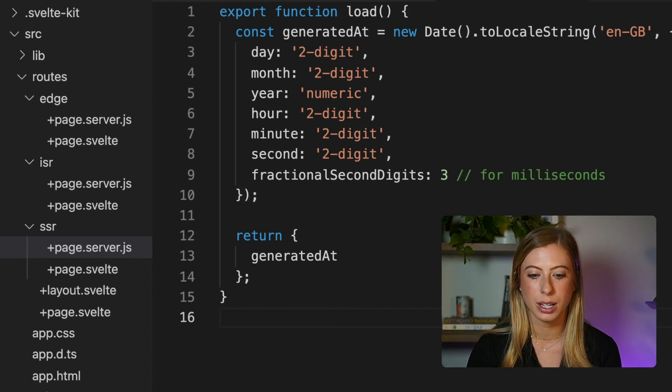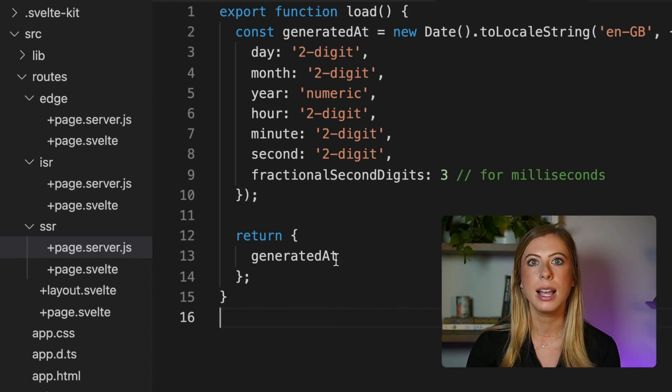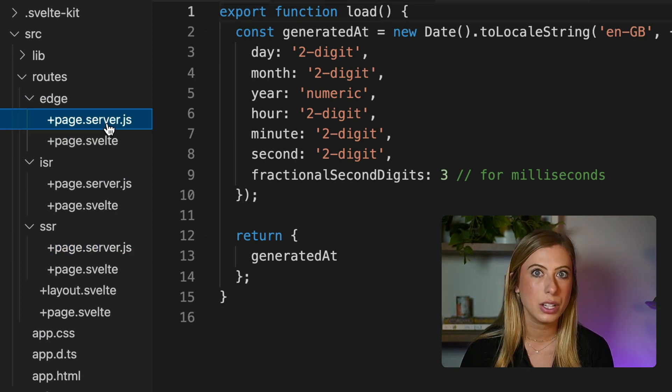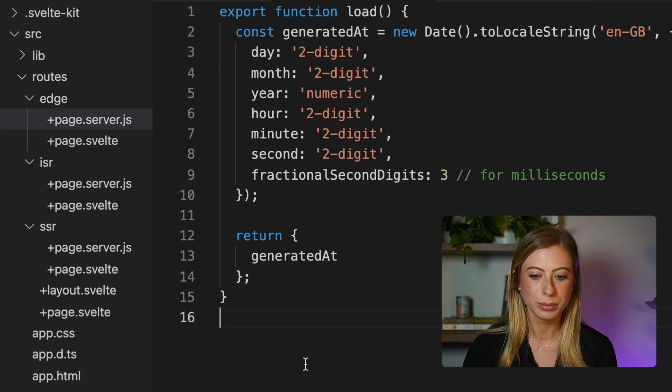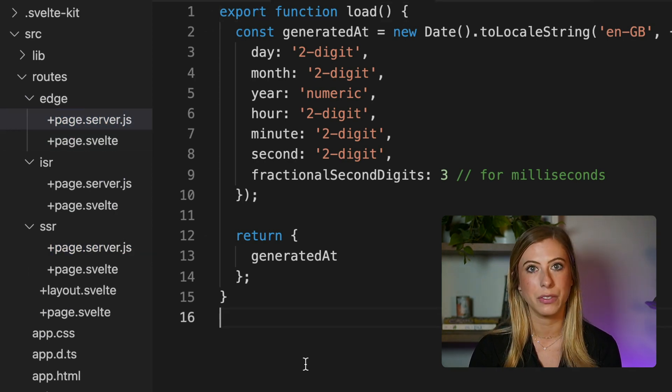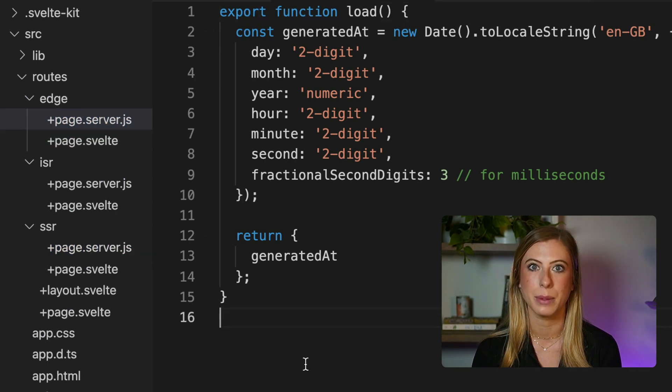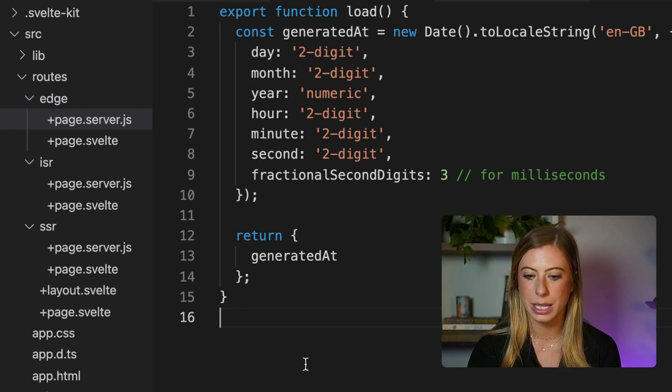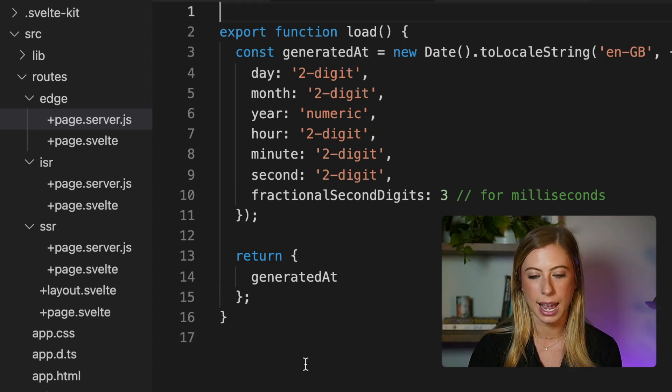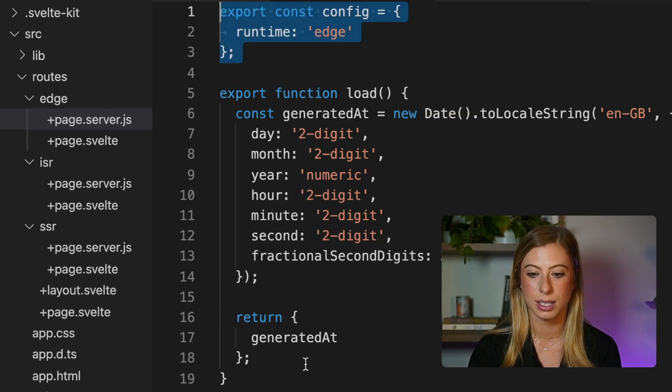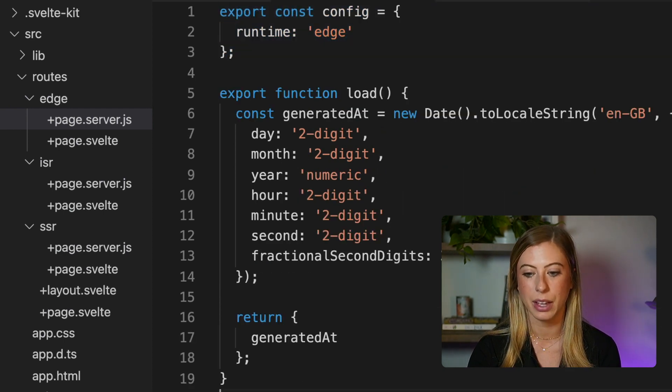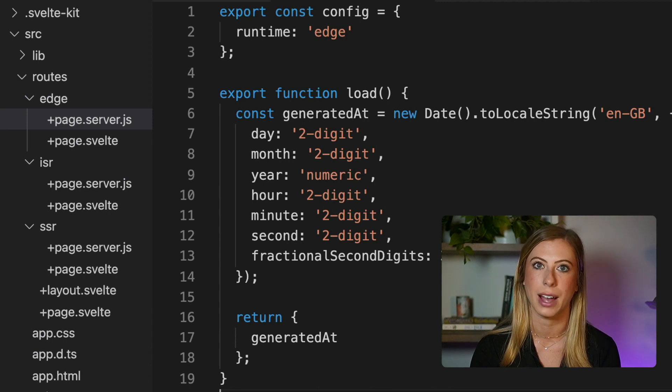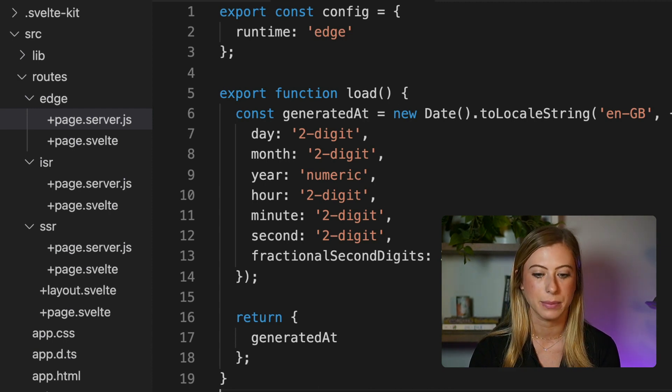Moving into our second endpoint, however, let's say we want this one to be an edge function. To configure this one to be deployed as an edge function, we simply need to add export const config and then runtime edge to the top of our file like this.